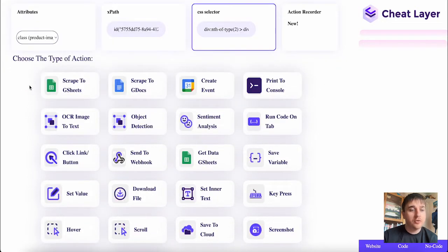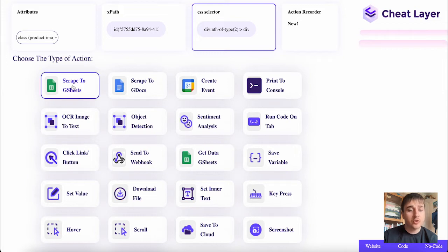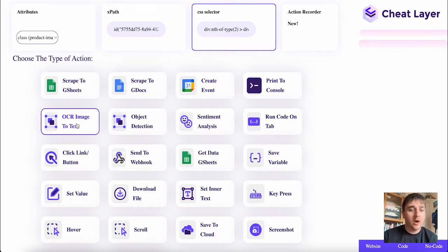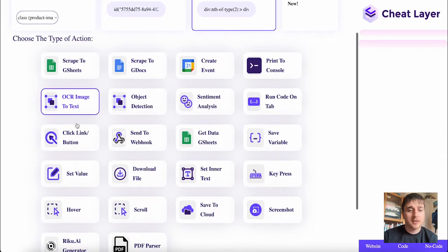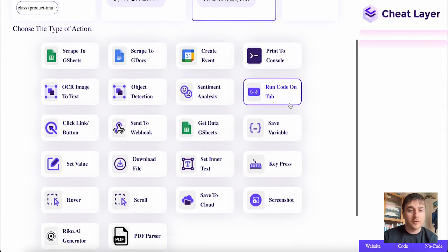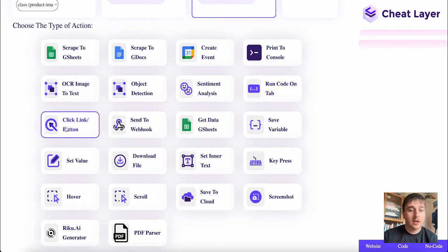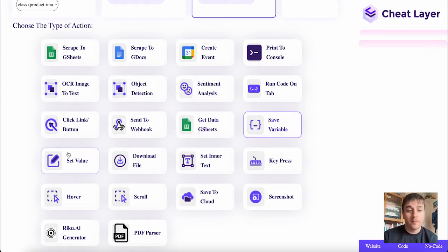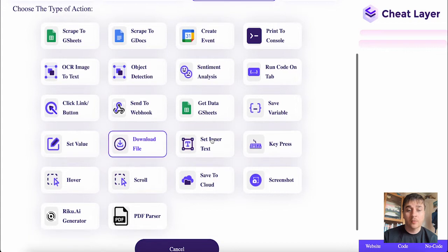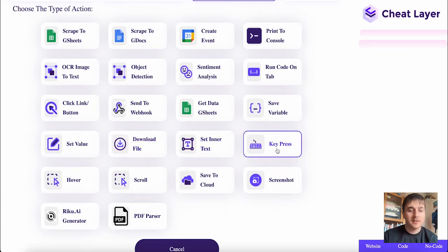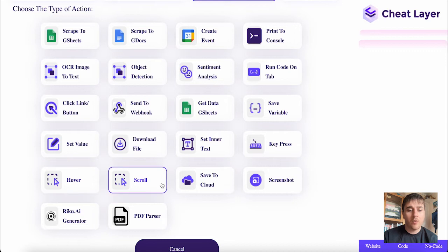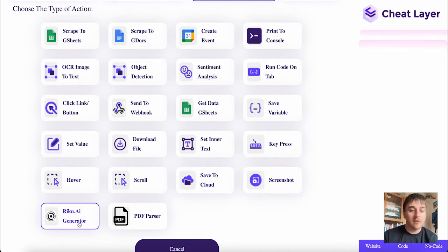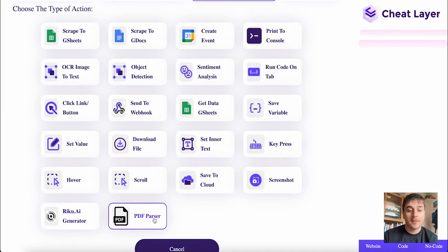We can also choose the type of action from scrape to Google Sheets, scrape to Google Docs, create event, print to console, OCR image to text, object detection, sentiment analysis, run code on tab, click link button, send to webhook, get data Google Sheets, save variable, set value, download file, set inner text, key press, hover, scroll, save to cloud, screenshot, AI generator, and PDF parser.